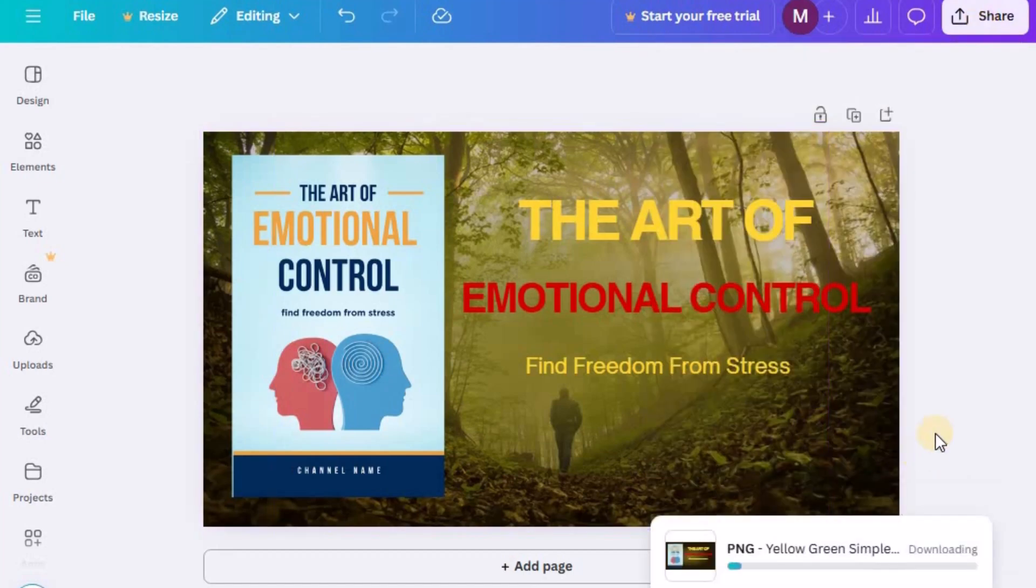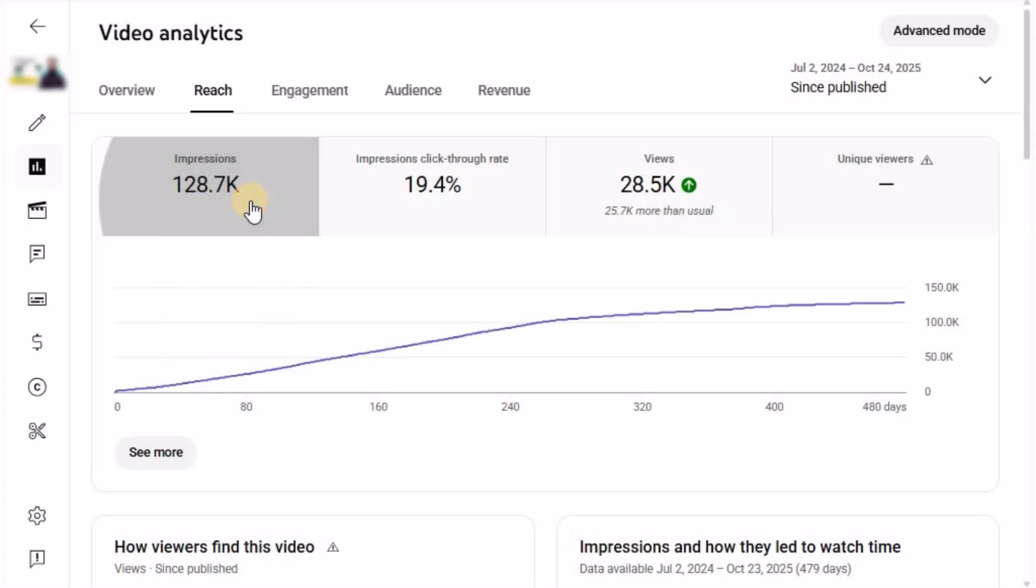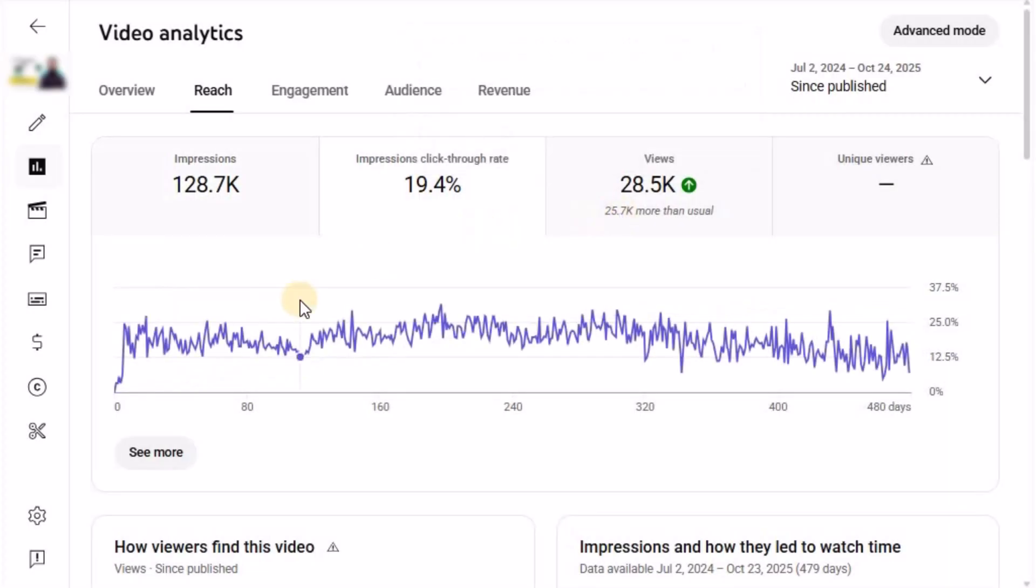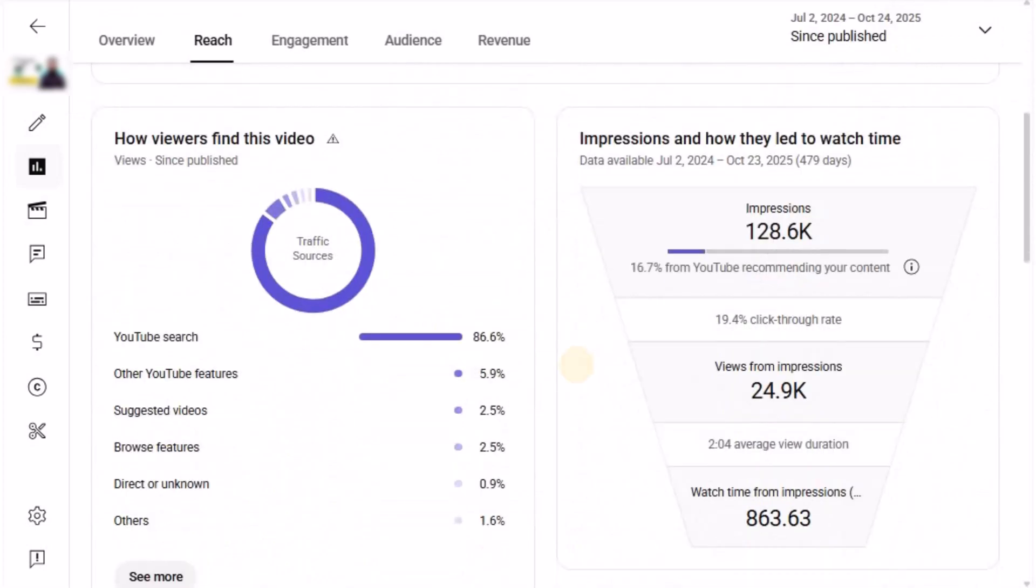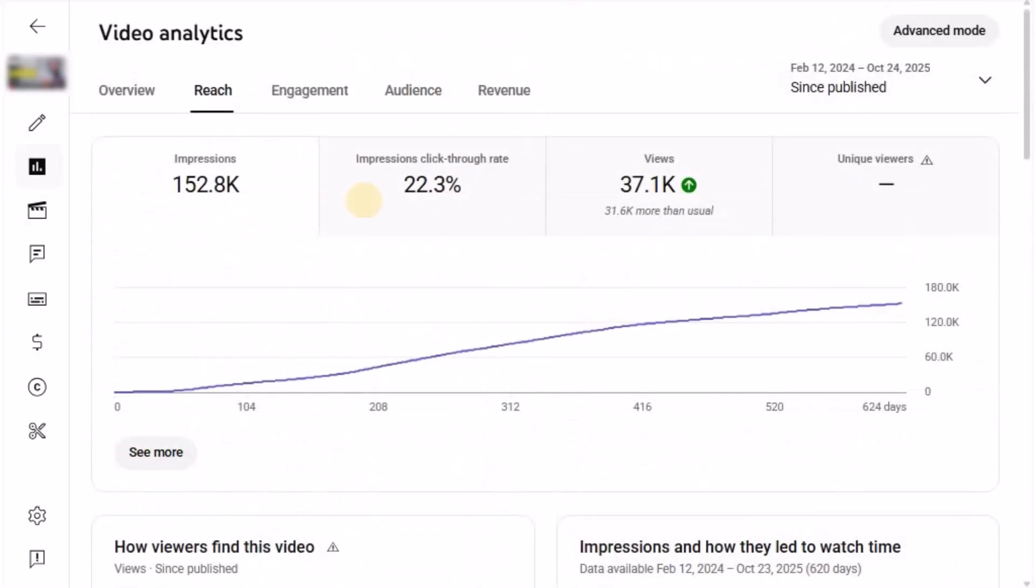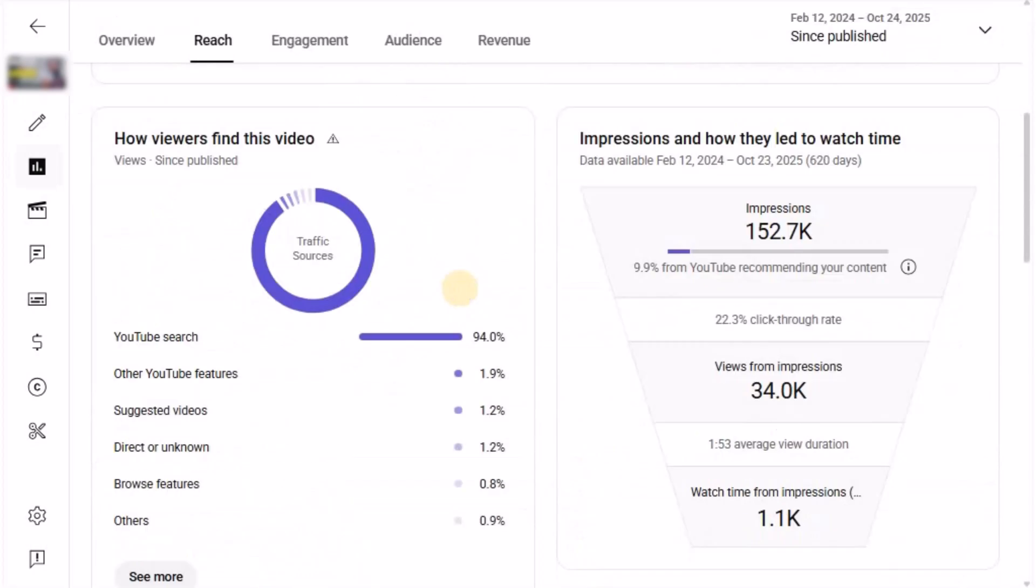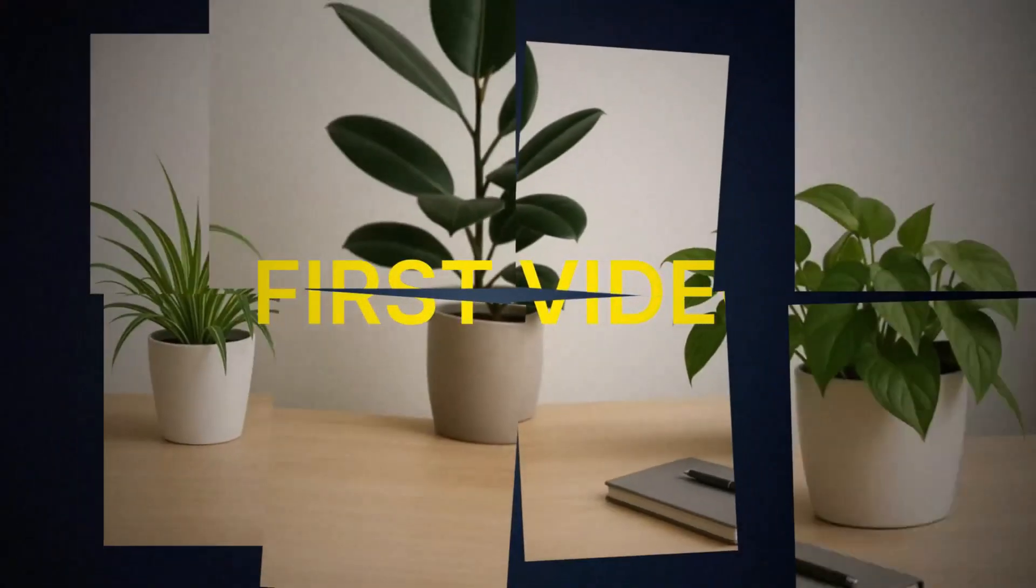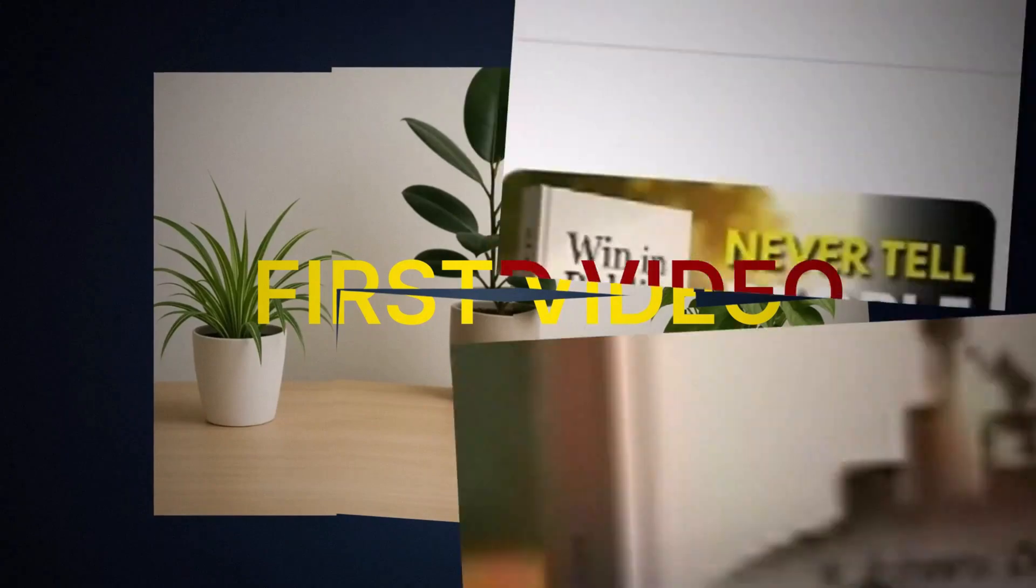With this done, you now have a click-worthy thumbnail that complements your polished video and helps your content stand out in the YouTube feed. You've got everything you need to launch your faceless YouTube channel, but the real secret? Consistency! Most beginners give up after their first video doesn't perform well.